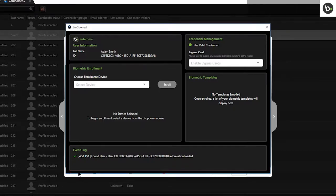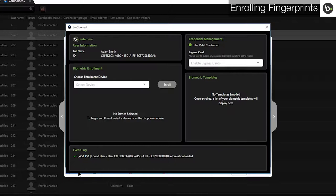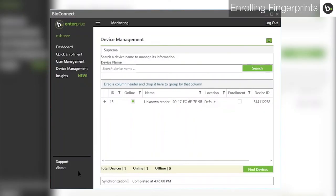To enroll biometrics, you will first need to make sure that you have an online enrollment reader in BioConnect. To add an enrollment device, open the Device Management tab in BioConnect. To learn how to add devices in BioConnect, please watch our Device Management video.